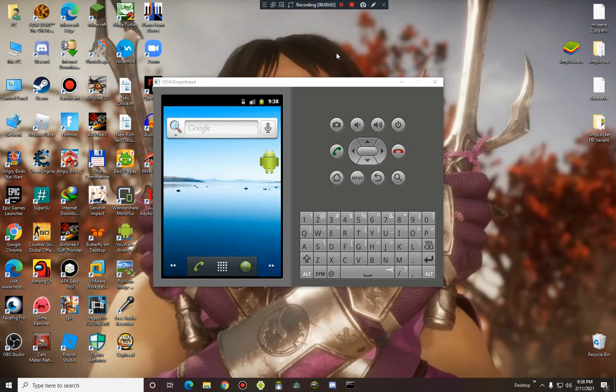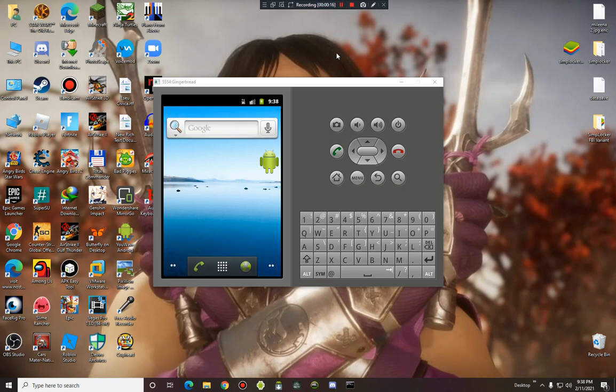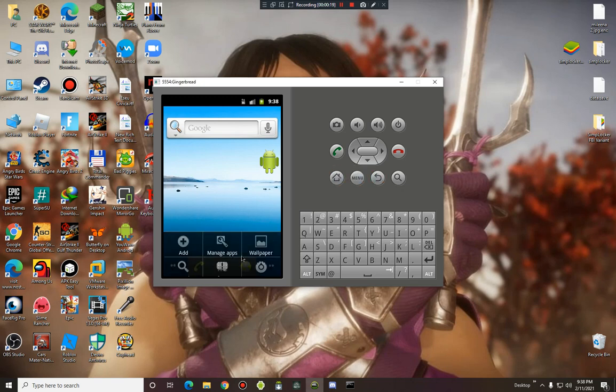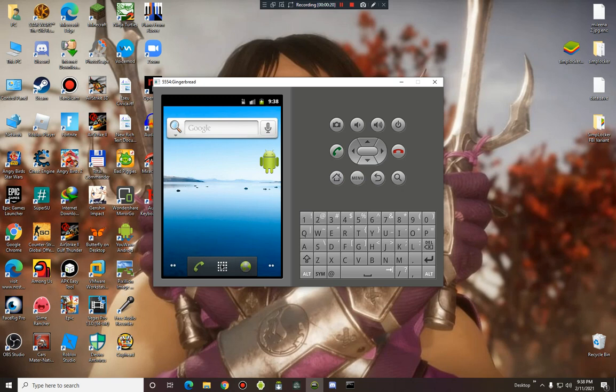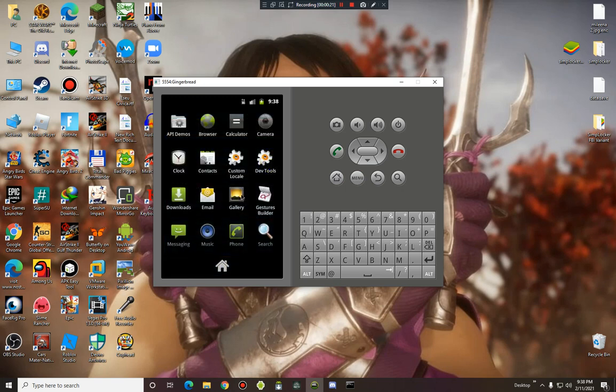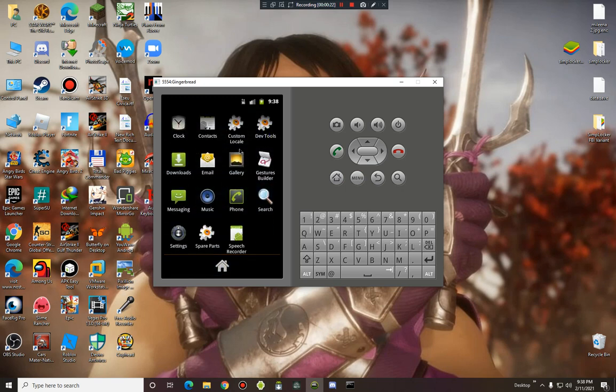Today we are taking a look at a new ransomware that is also a SIM blocker FBI variant. So I decided to research and take a look at its payload by itself, and look at this ransomware code as well.